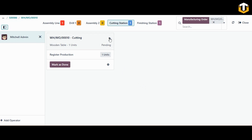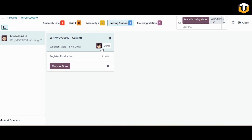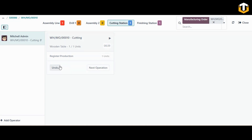Click the start button for the cutting station — the operation has begun and the time is being calculated for this operation. You can see that the admin is working on this station. You can add another operator by clicking add operator and assign a specific person to the workstation. Once done with cutting, simply mark it as done and this work center will be completed.